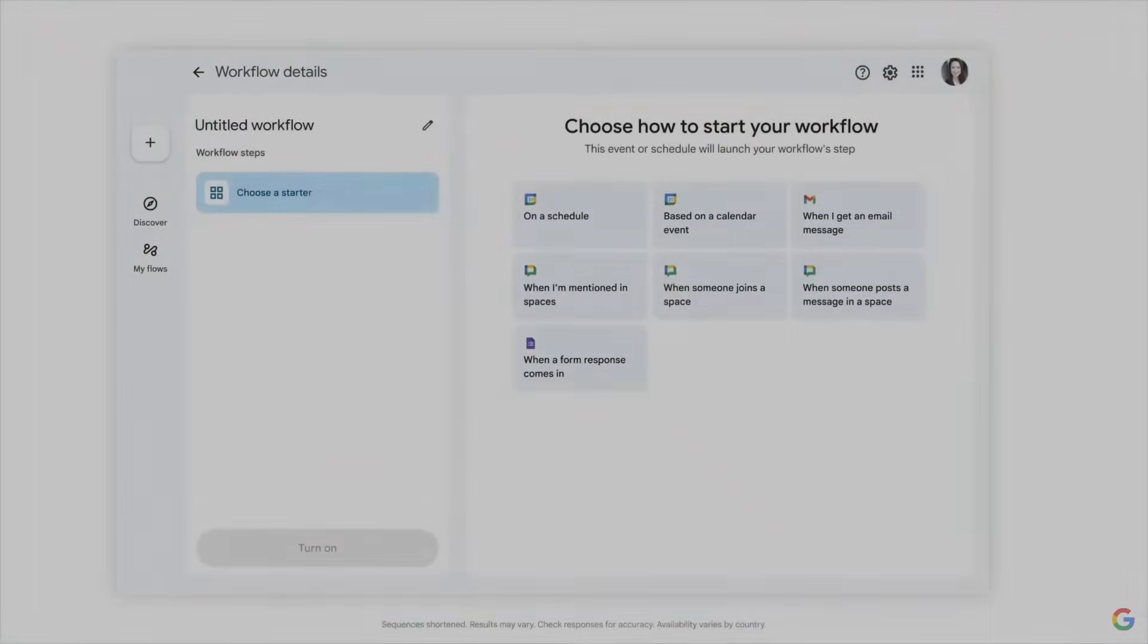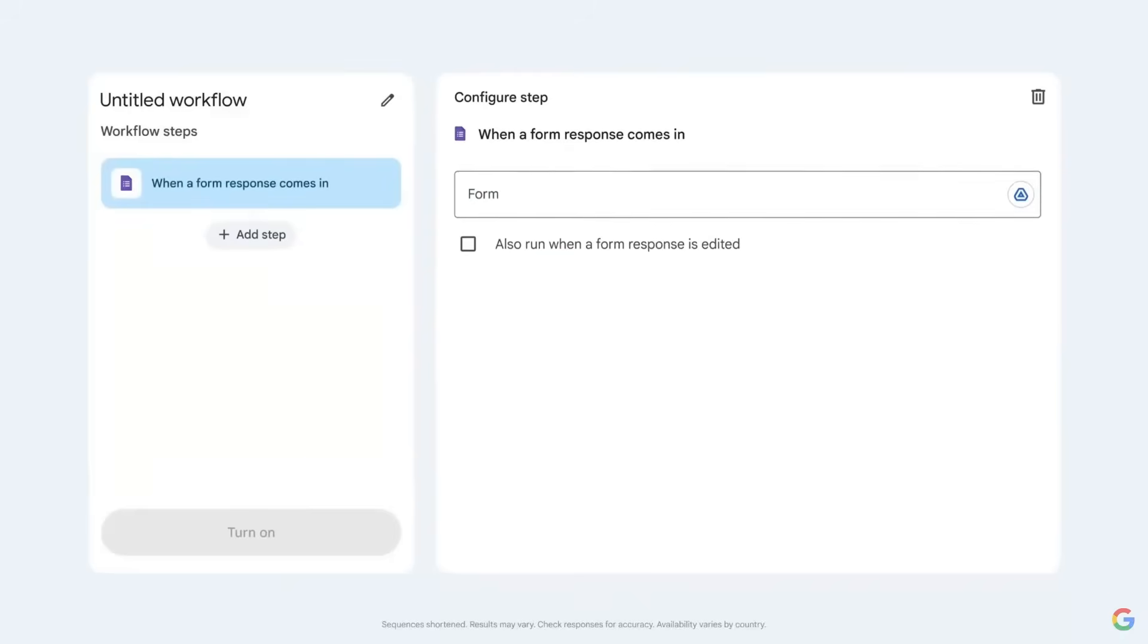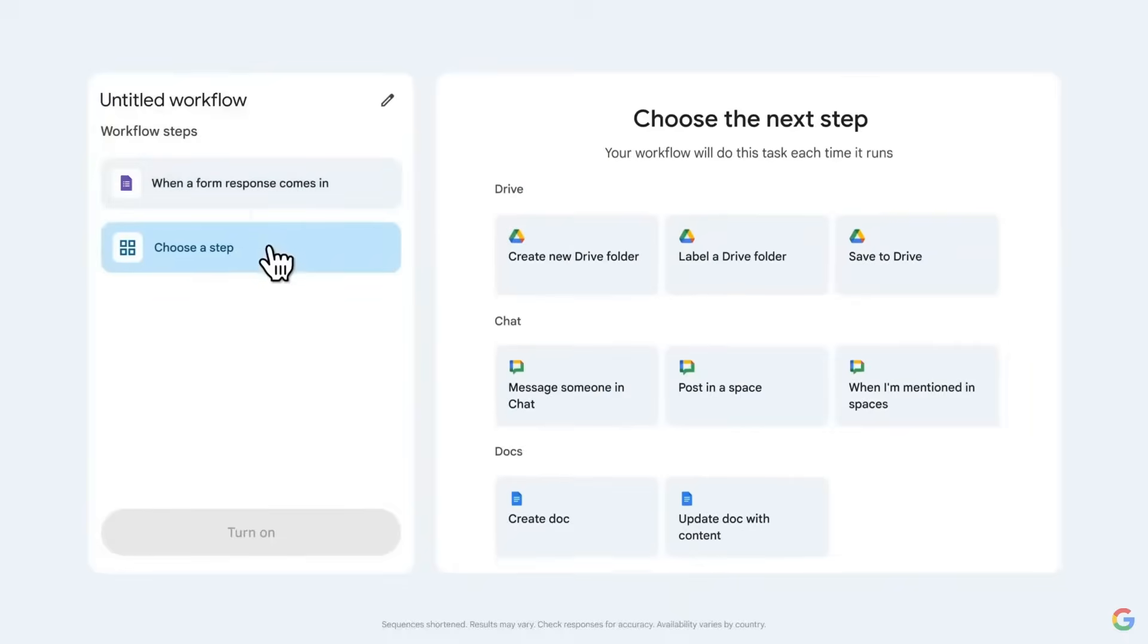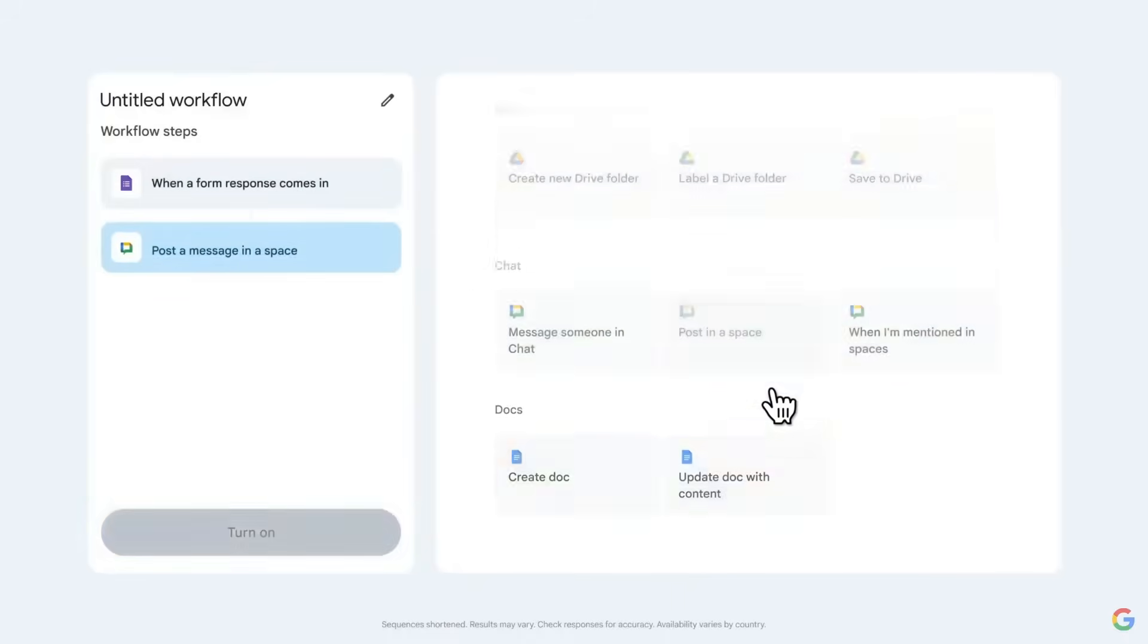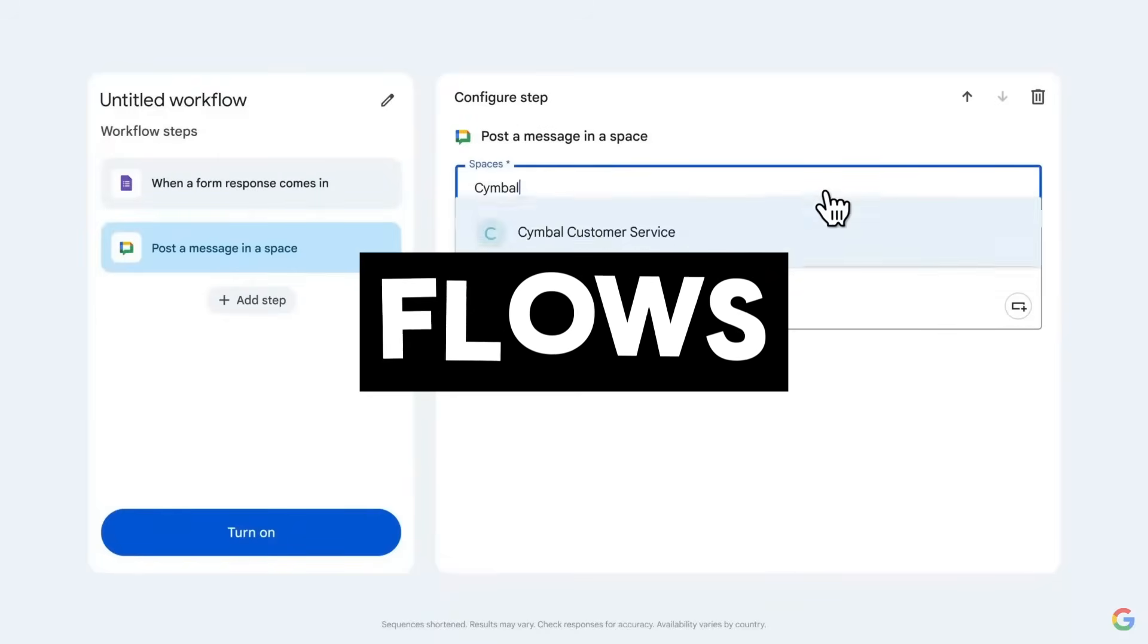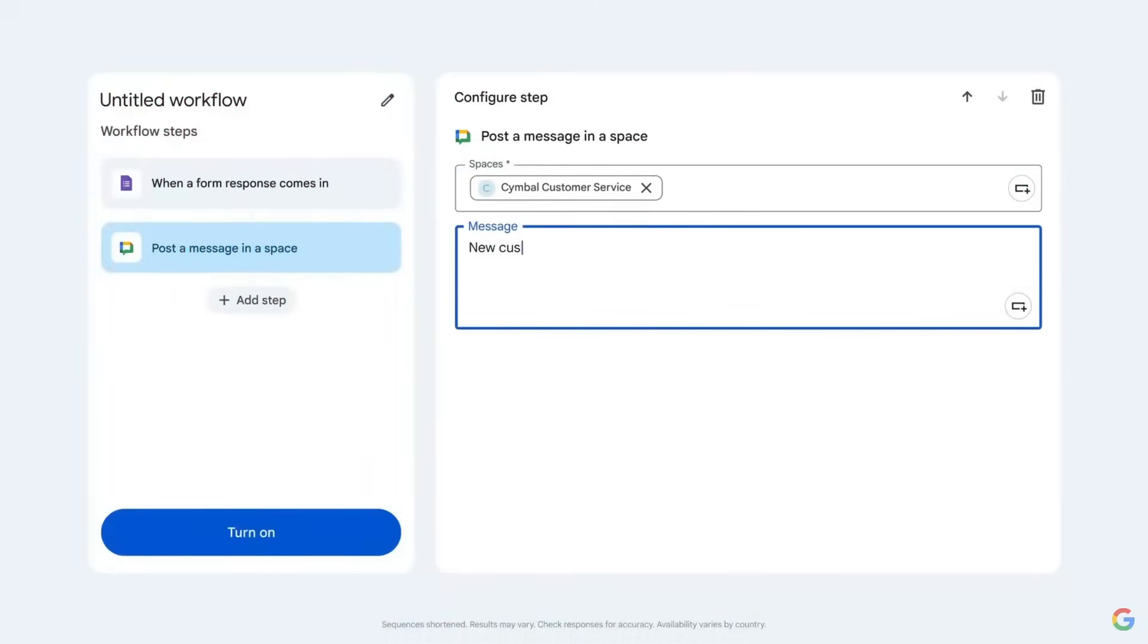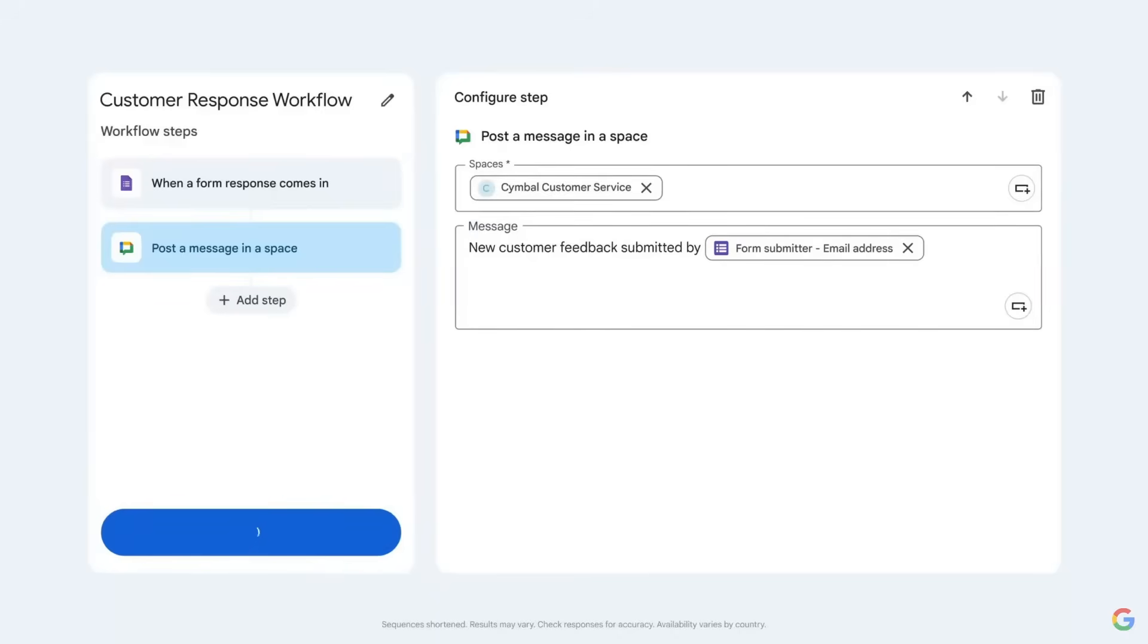Did you know that Google has a brand new no-code AI automation platform that's powered by Gemini's state-of-the-art model? One that lets you automate entire workflows just by describing them in natural language. It's called Google Flows and it lets you connect to Gmail, Drive, Chat, Calendar, Forms, and even customize AI agents into one intelligent end-to-end automation system.